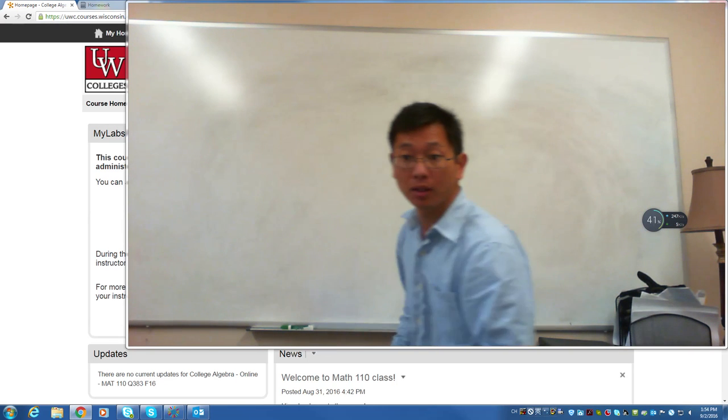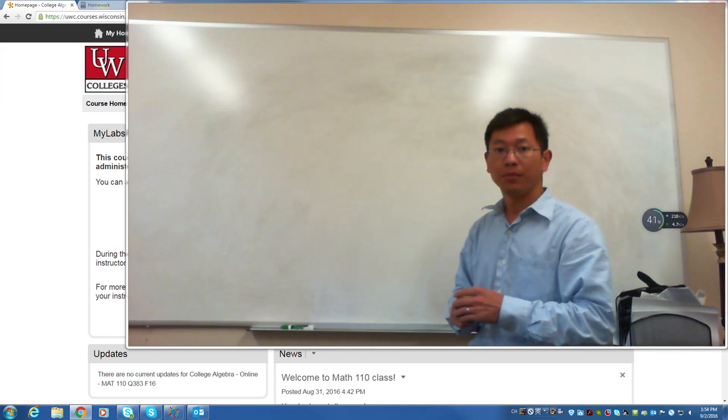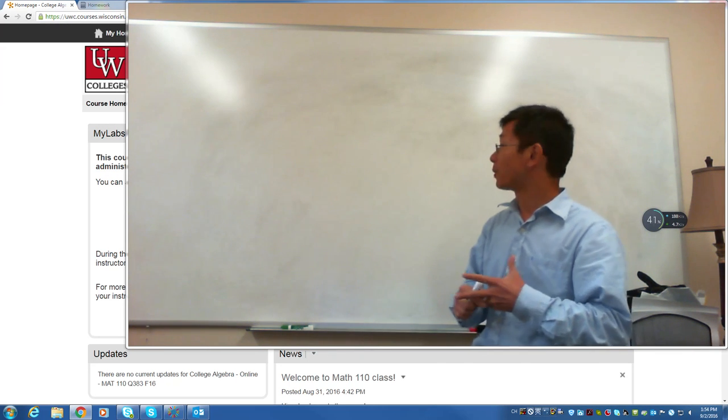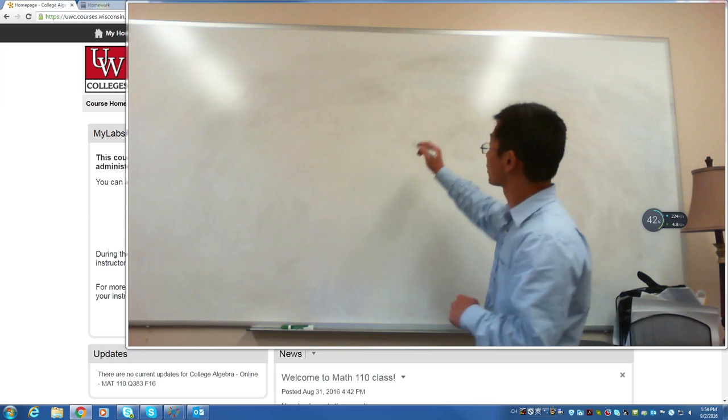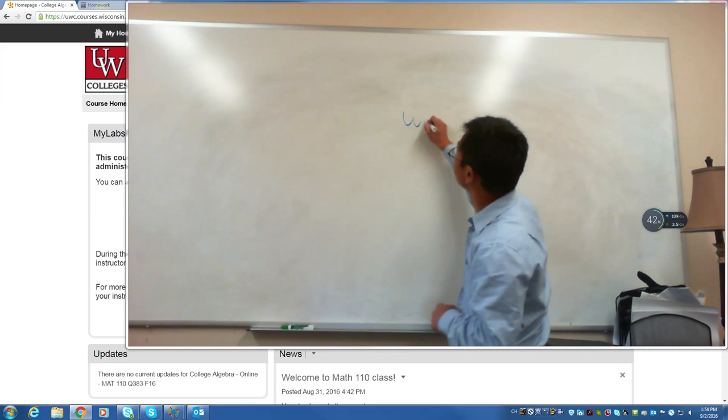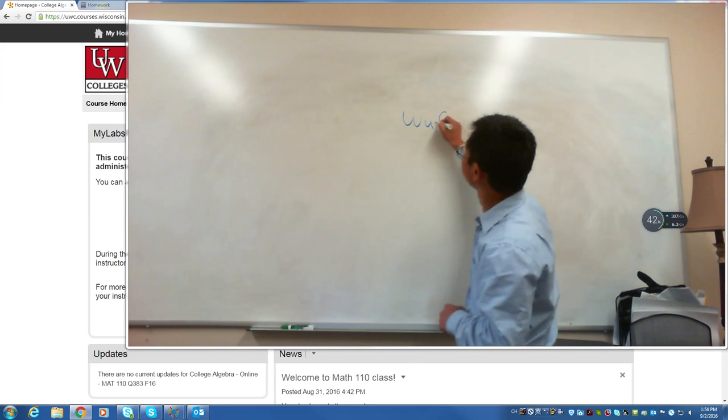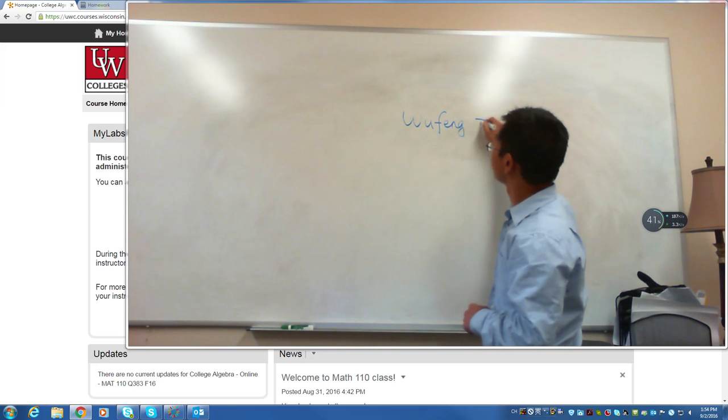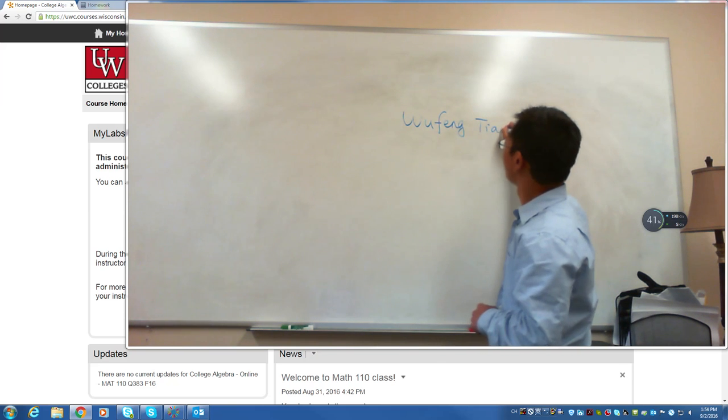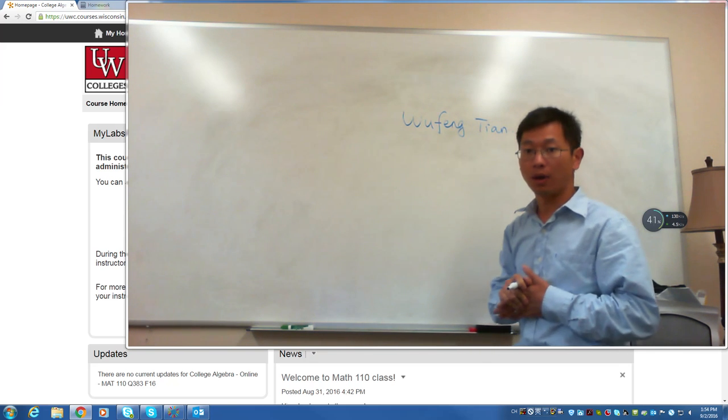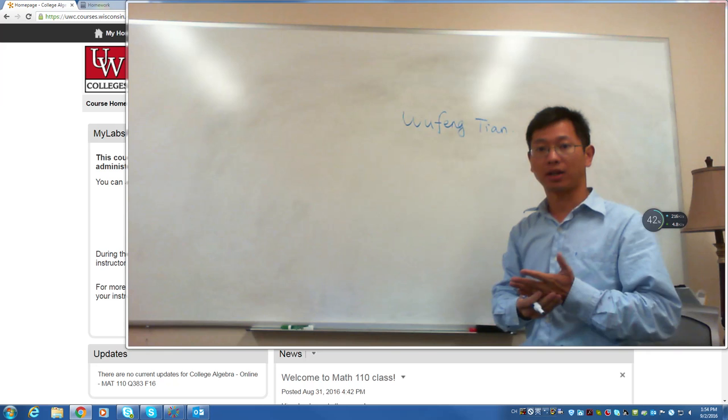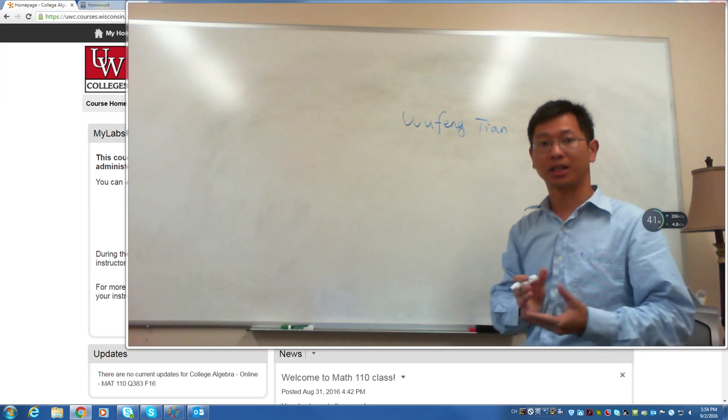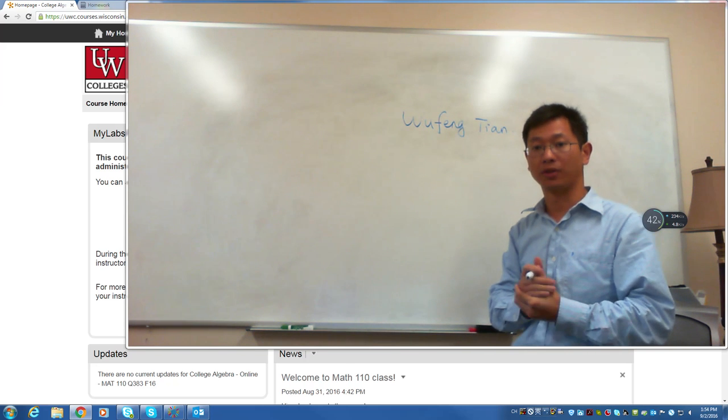Good afternoon everyone. I am going to be your Math 110 instructor. My name is Wu Feng Tian. I would like to give you a little bit of introduction about this class and how we are going to run this course.